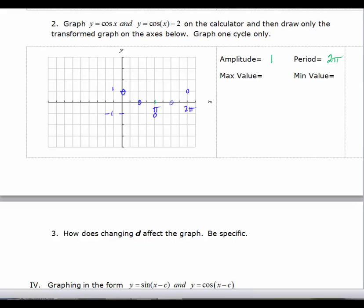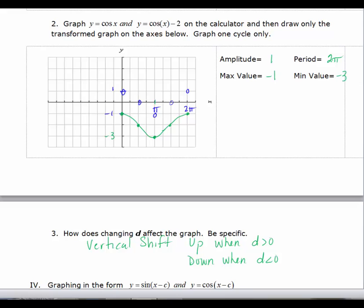For y equals cosine x minus 2, I'm going to shift all of those points down 2. My new graph has the same shape and the same period, but my maximum value is now negative 1, which makes sense because you take the original maximum of 1 and subtract 2. My minimum value is now negative 3 — the original minimum was negative 1, and I subtracted 2 from that. So when we answer how does changing the value of D affect the graph: you get a vertical shift — up when D is greater than 0, and down when D is less than 0.